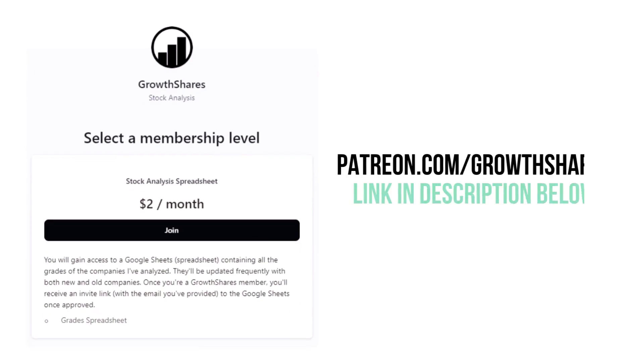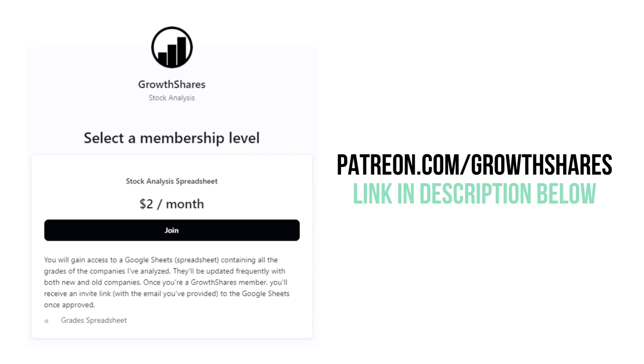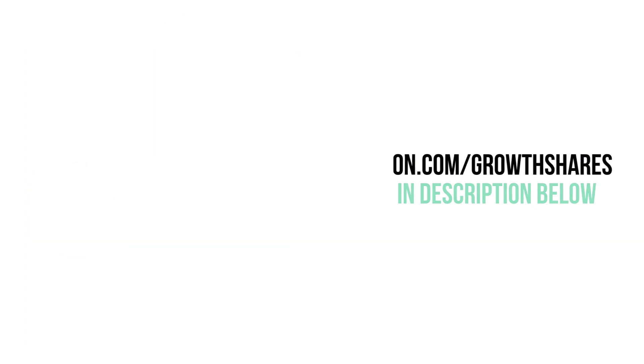Before we calculate our final grade, consider becoming a Growth Shares Patreon member and get access to my spreadsheet with every grade from every company I've analyzed. It's updated all the time. Head to patreon.com/growthshares or click on the link in the description.